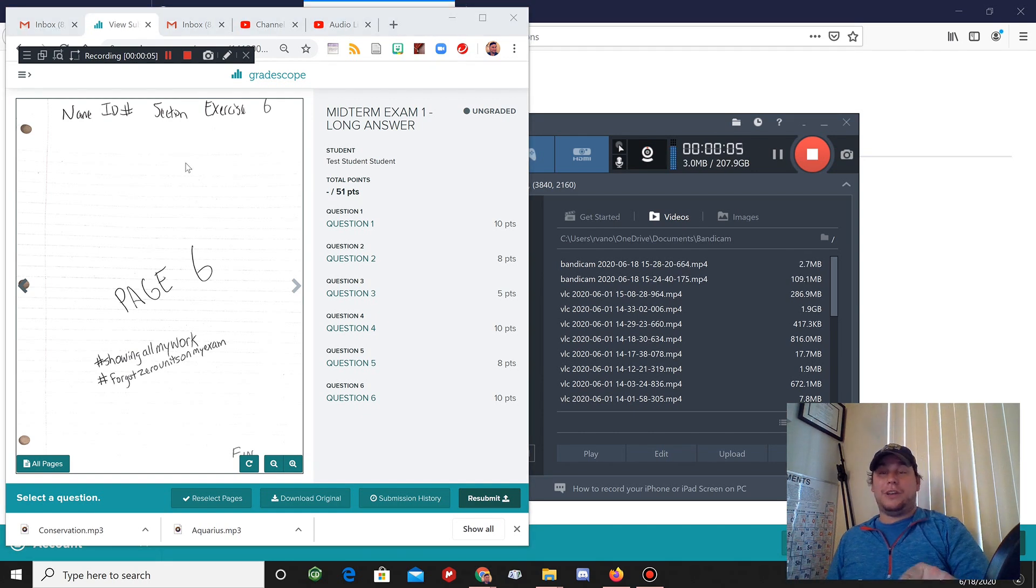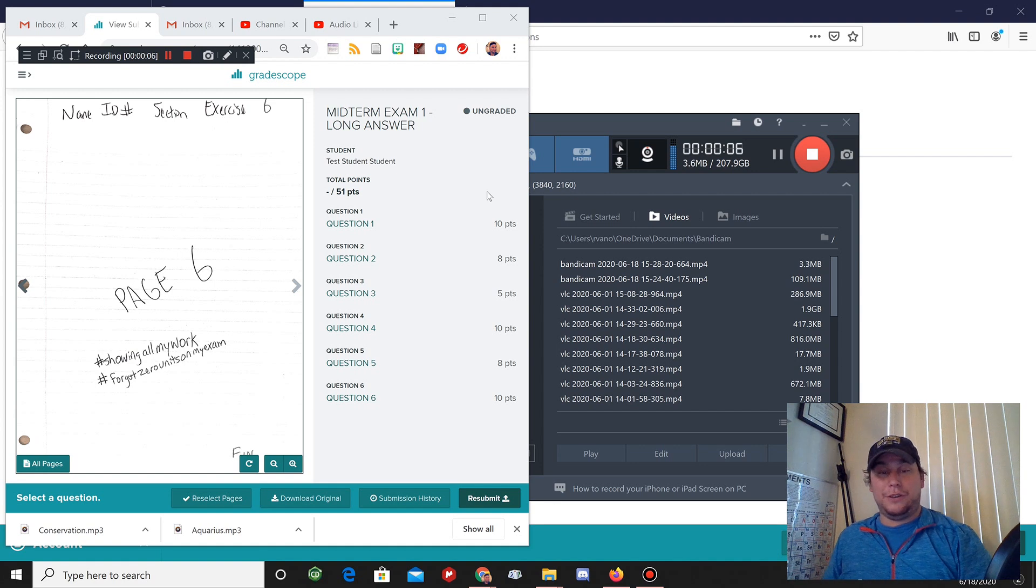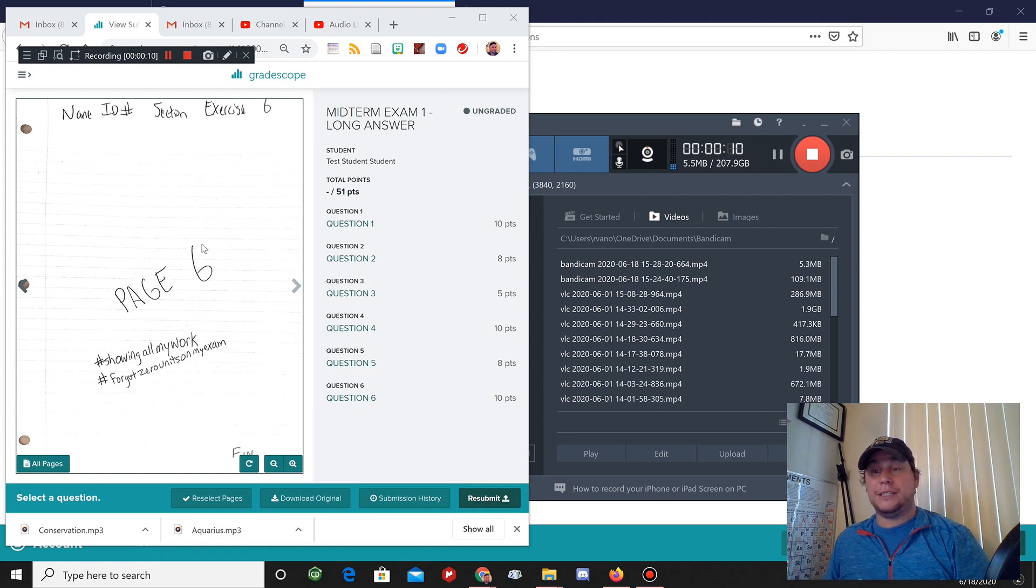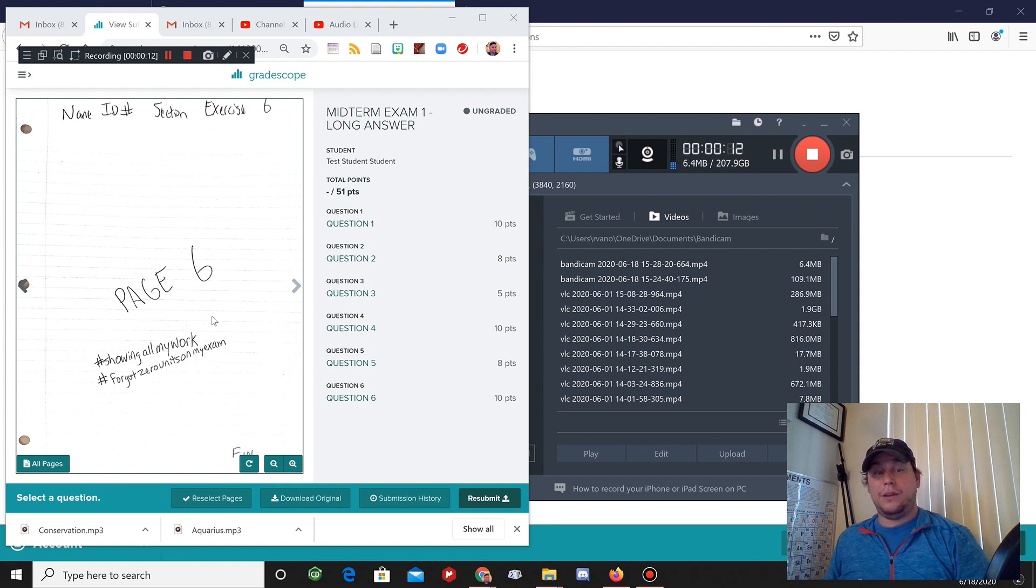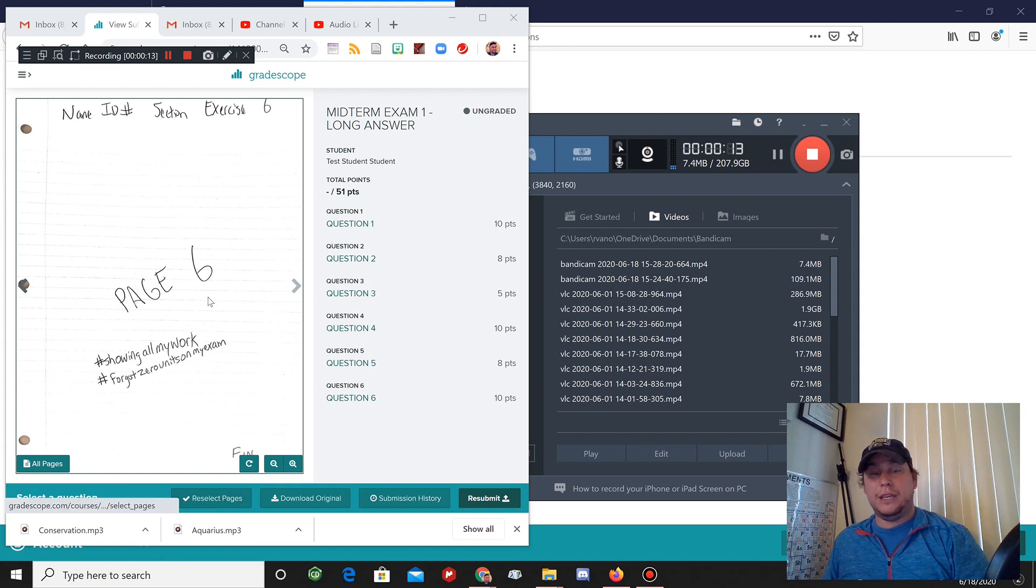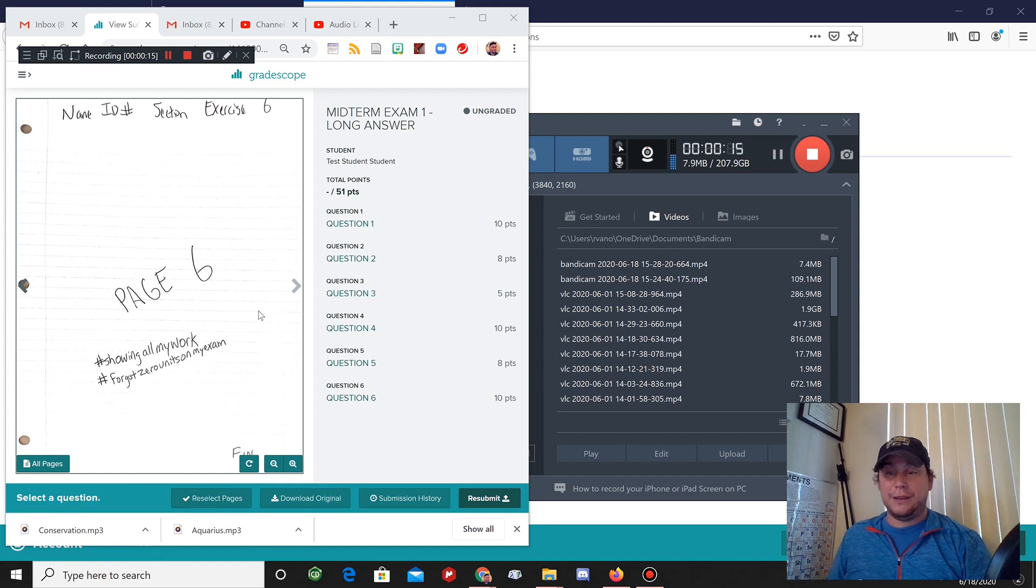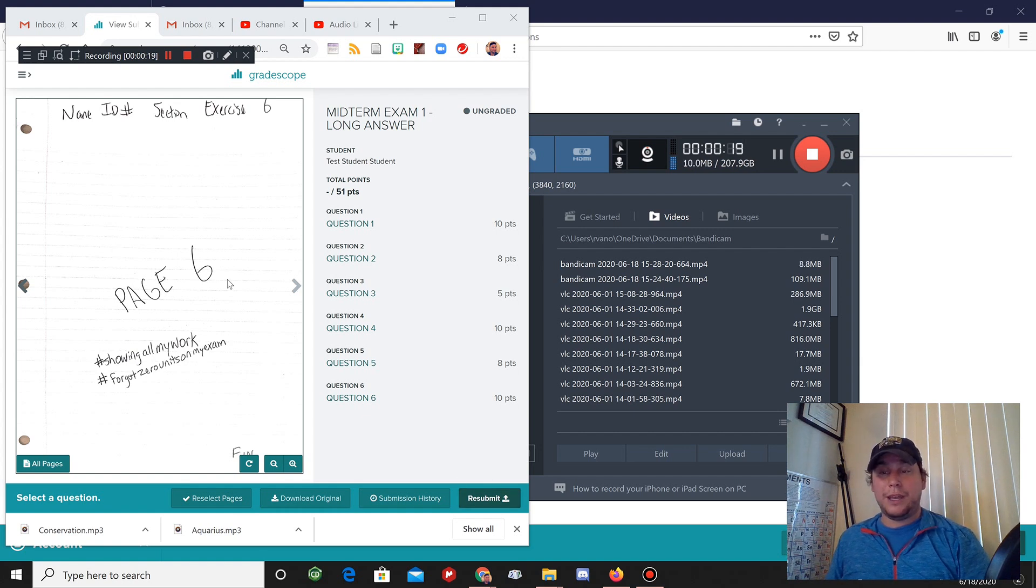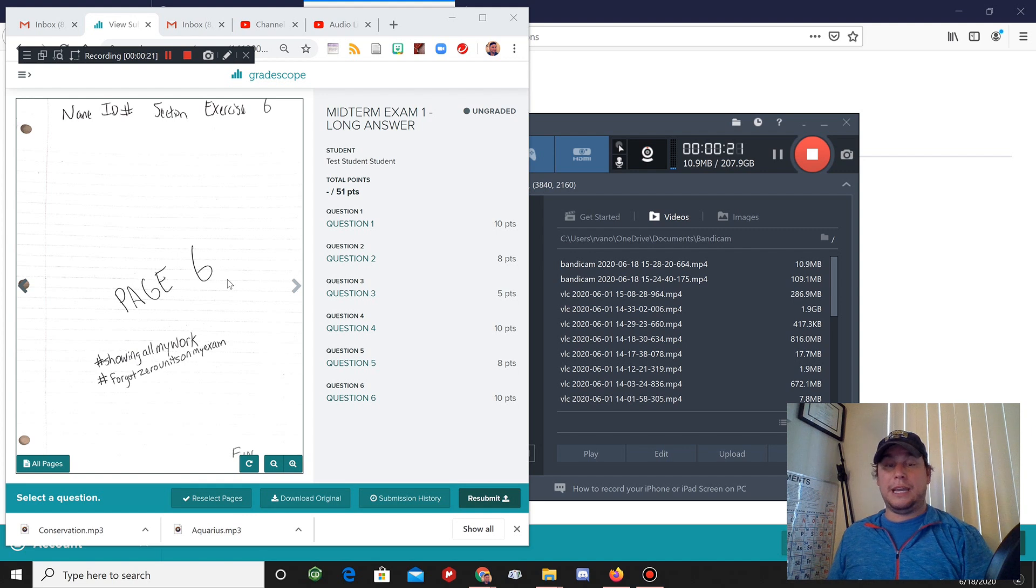You may also notice there's a little resubmit button down here. If the test isn't quite over yet, you can reselect your pages and resubmit if you made a mistake, but that resubmit button is going to go away after the exam deadline is over.